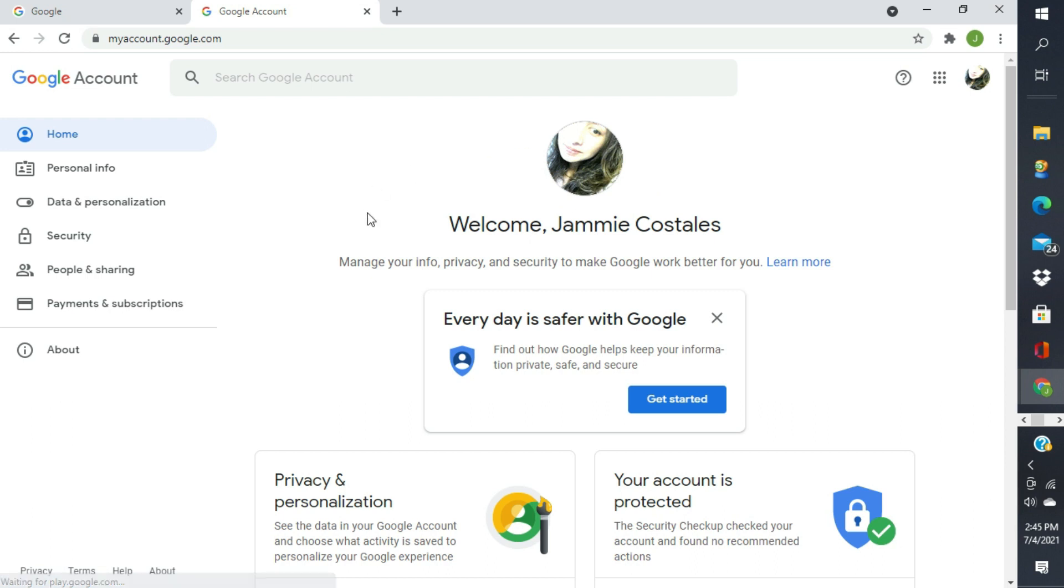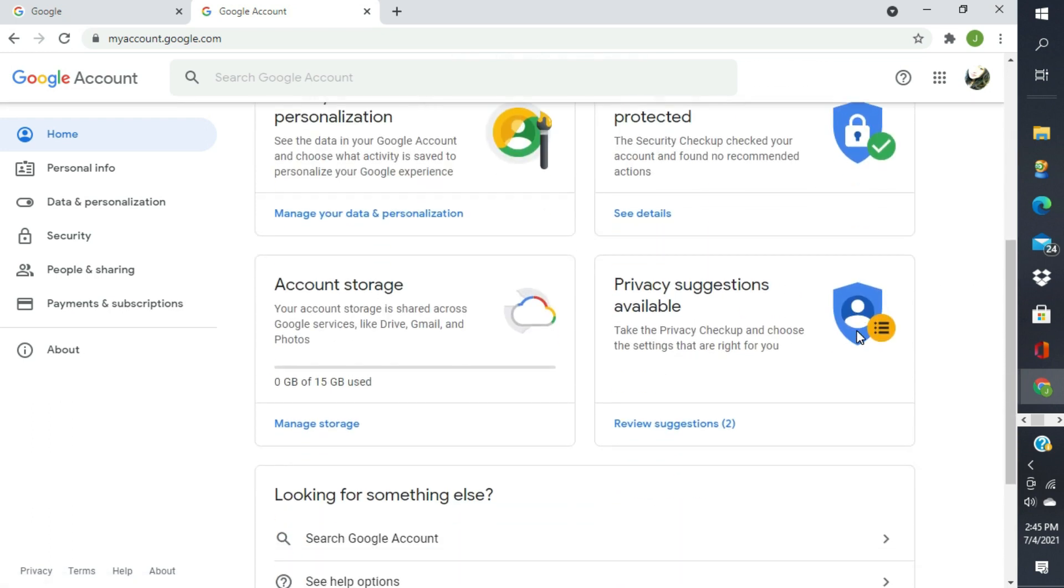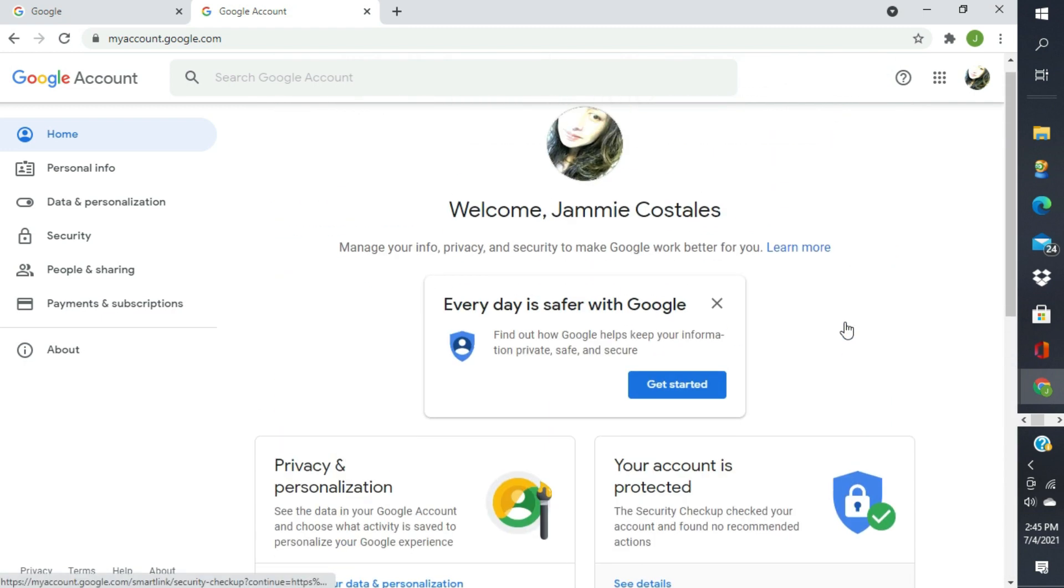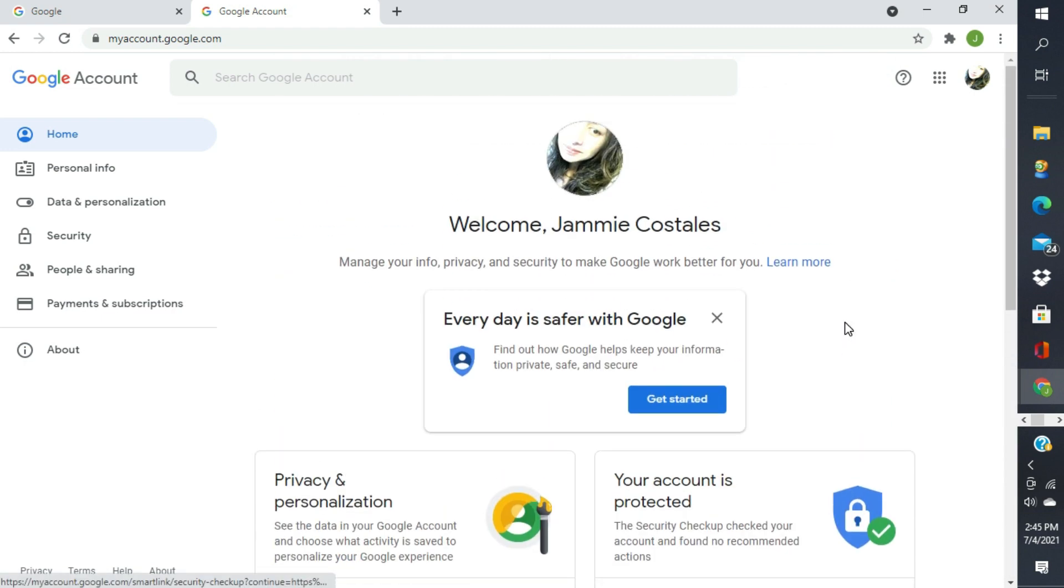Ayan yung ating welcome Jamie Costales. Nakagawa na tayo ng Google account na pwede natin gamitin sa kahit anong nag-need ng Google account, ganyang social medias, at kung ano-ano pa.